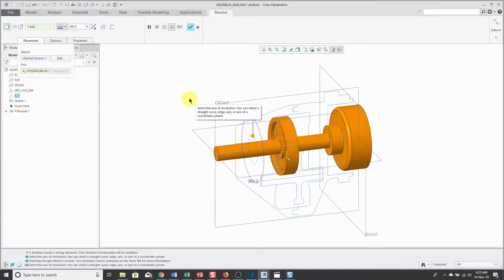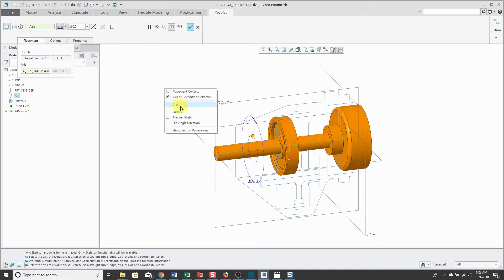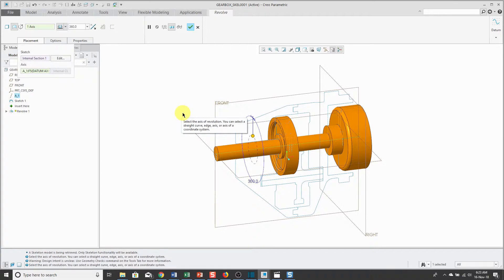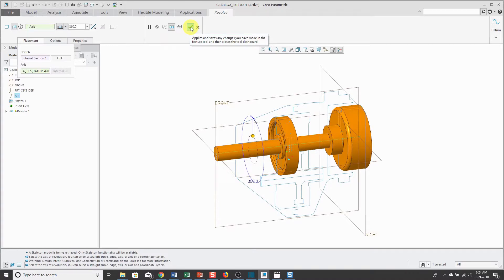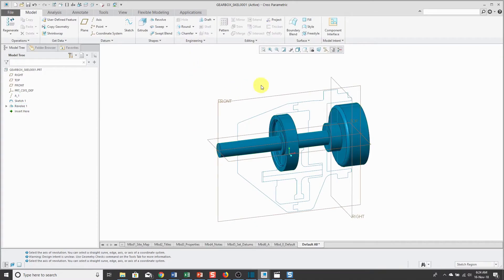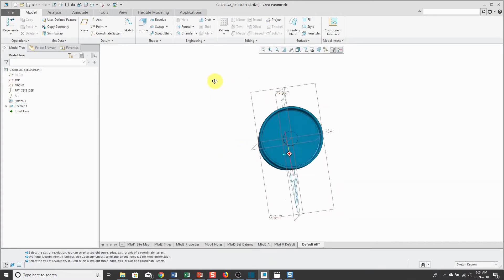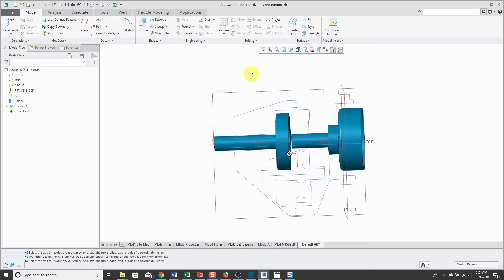Here I have my geometry being previewed. You can create solid geometry in a skeleton model, but I believe that all skeleton model geometry should be surfaces. I can right mouse click and hold from the pop-up menu — I chose that option, which is the same as clicking this button on the dashboard. Now let's click the check mark and we have our first Revolve feature created in the skeleton.